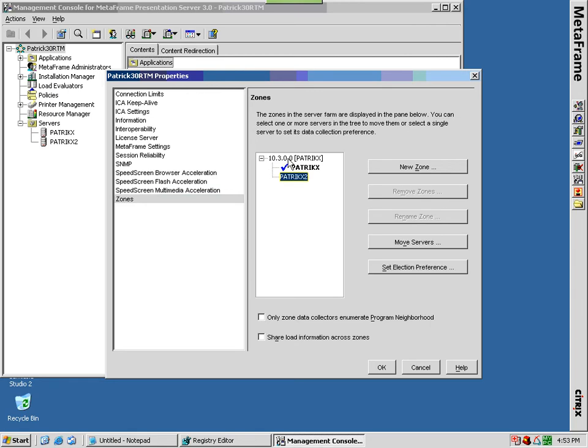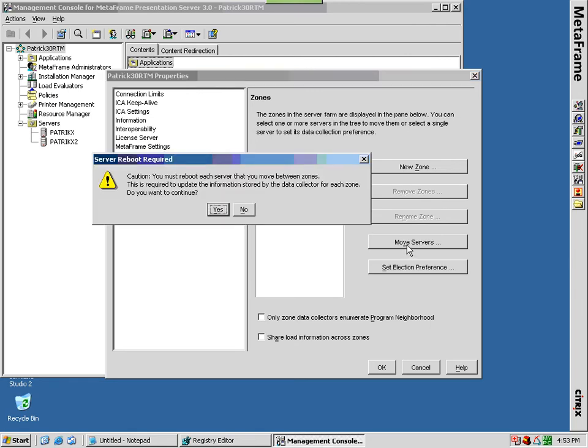If you change a server's zone membership by moving the server to another zone, incorrect information can appear in the presentation server console until the server sends updates to the zone data collector. To ensure data synchronization, restart a server after you move it to another zone.